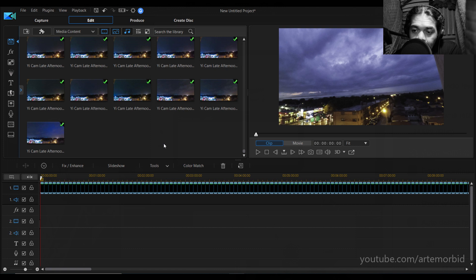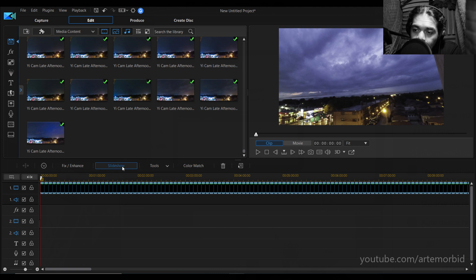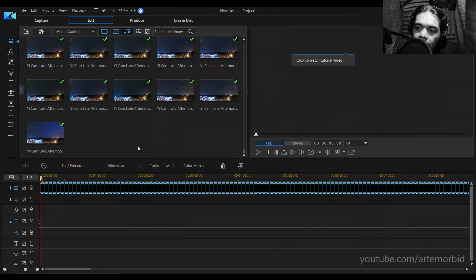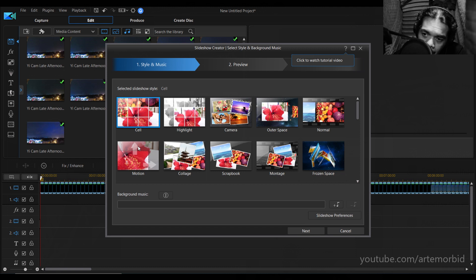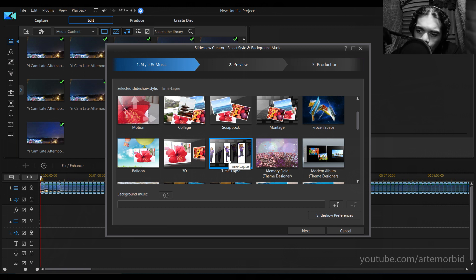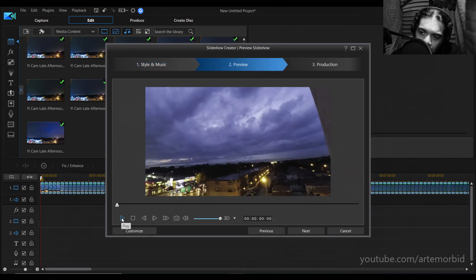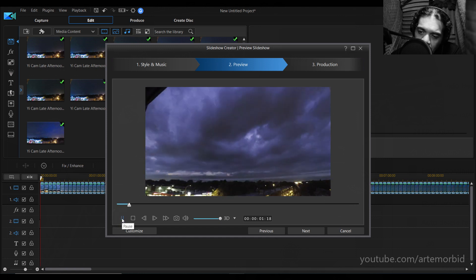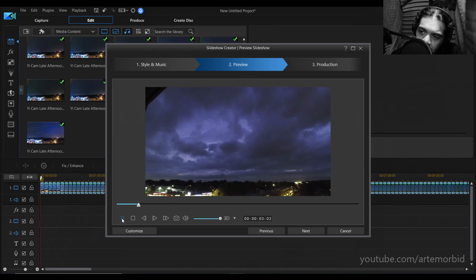In PowerDirector 17, look at the bottom — you'll see Fix, Enhance, and then Slideshow. Once your photos are in the timeline, hit Slideshow. A window will pop up and you want to look for time-lapse — it's the third column down. Click on time-lapse. If you preview it, it'll give you a rough idea of what the time-lapse is going to look like, though it'll be slow because this is not the actual processed file. Click Next.